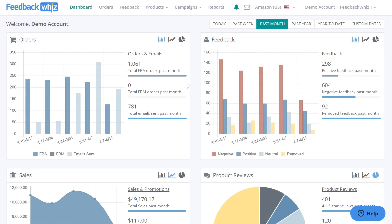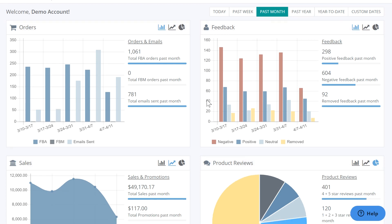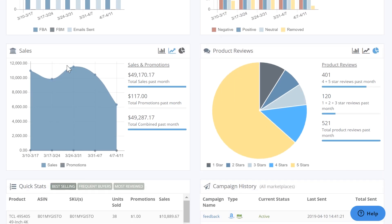This video will go over how easy it is to use FeedbackWiz software. When you log into your account you will be navigated into the dashboard page, where you can quickly see the data for your orders, feedback, sales, and product reviews.